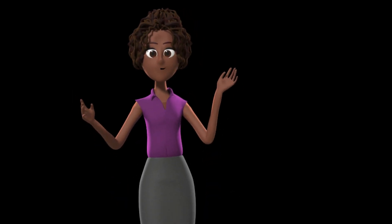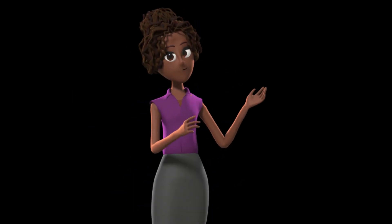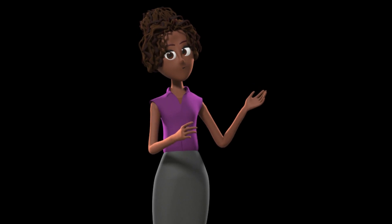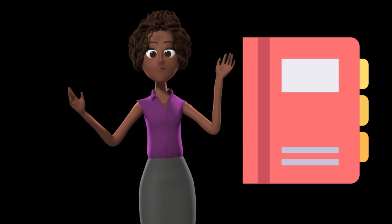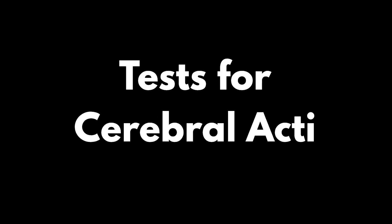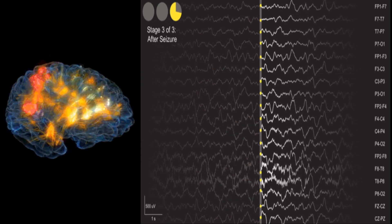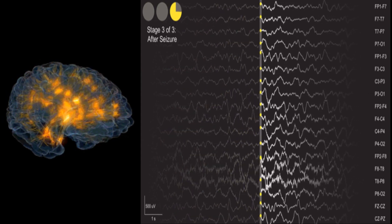So, if you're ready to dive into this intriguing topic, make sure you're comfortable, grab a notepad if you need one, and let's get started. Let's start with tests that measure cerebral activity. These include the electroencephalogram, or EEG, and evoked potentials, or EP.